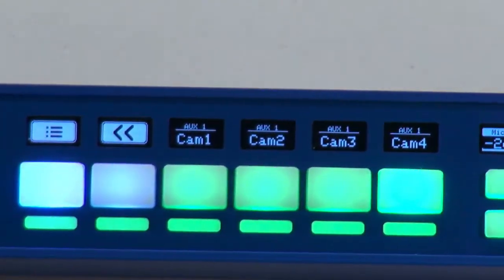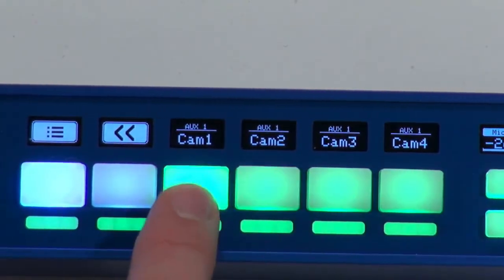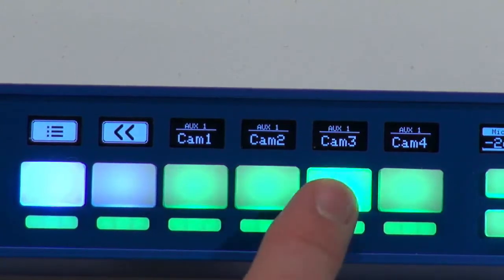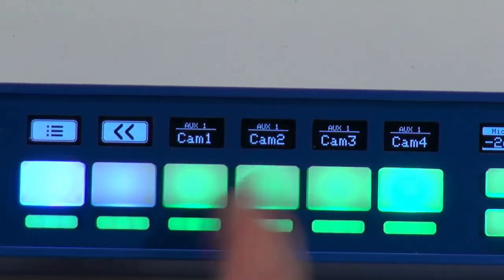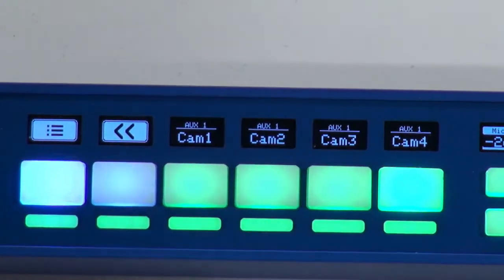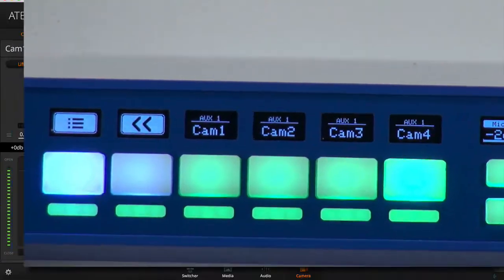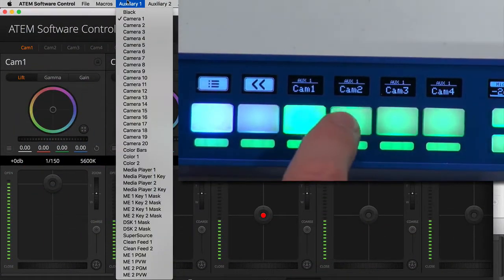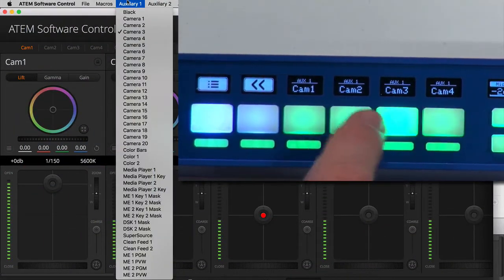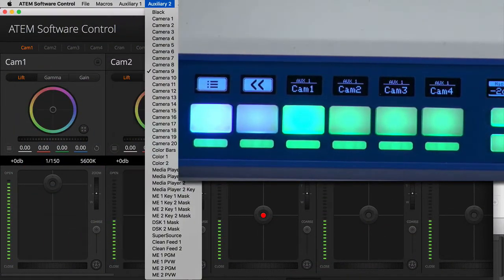So over here we have a section where these are just simply routing something to auxiliary one in ATEM switcher. So if you want to see that I can bring this one up and then you can see how we change an input source on auxiliary one.